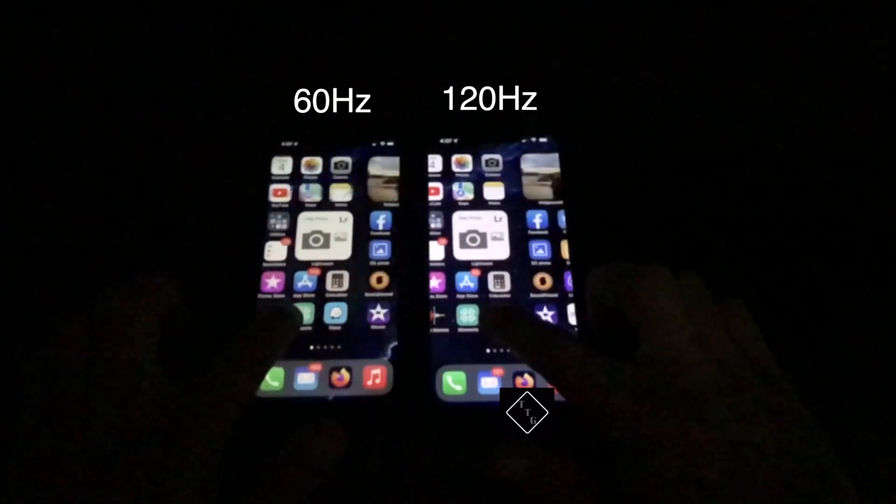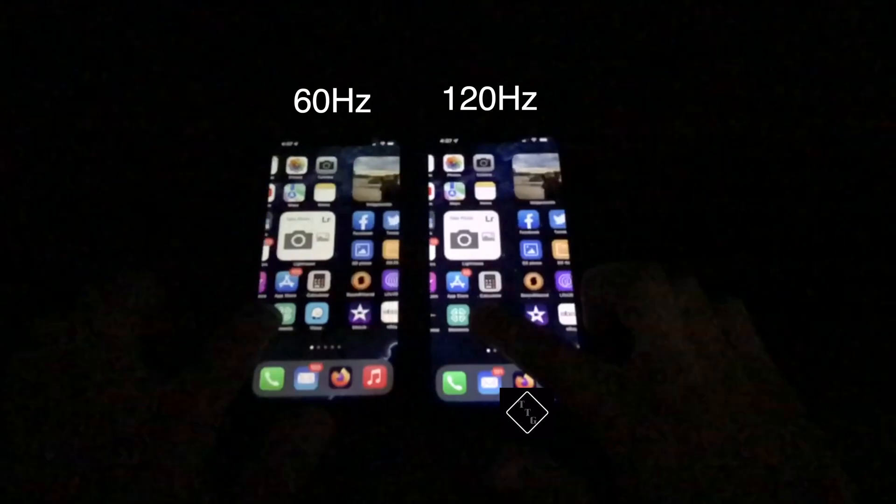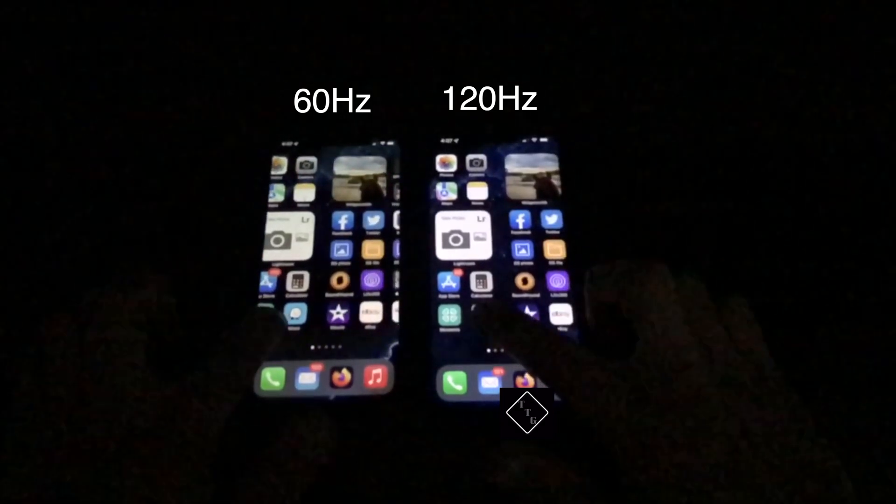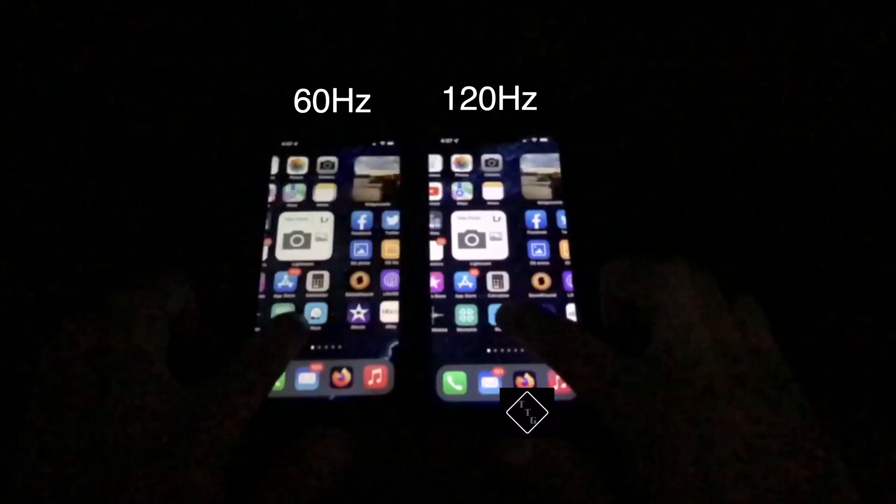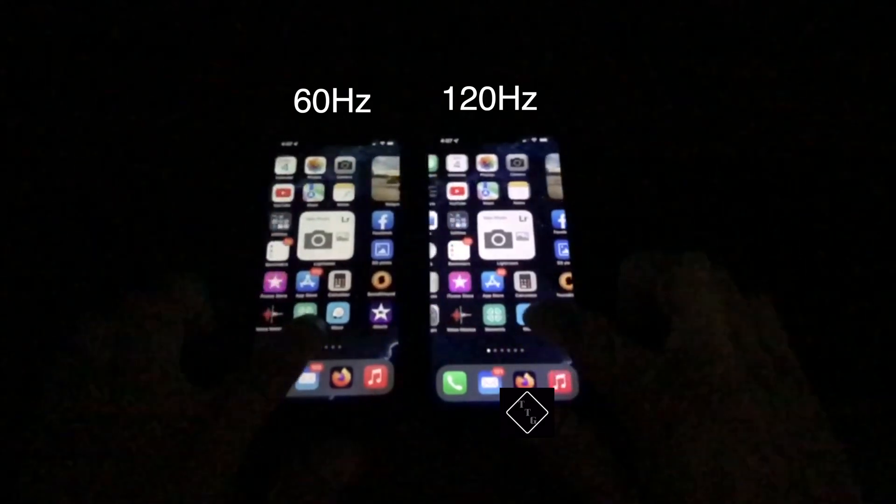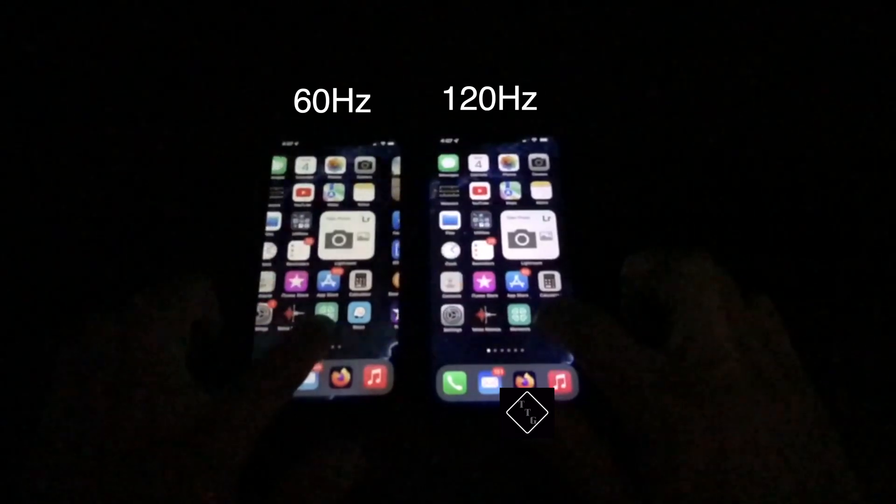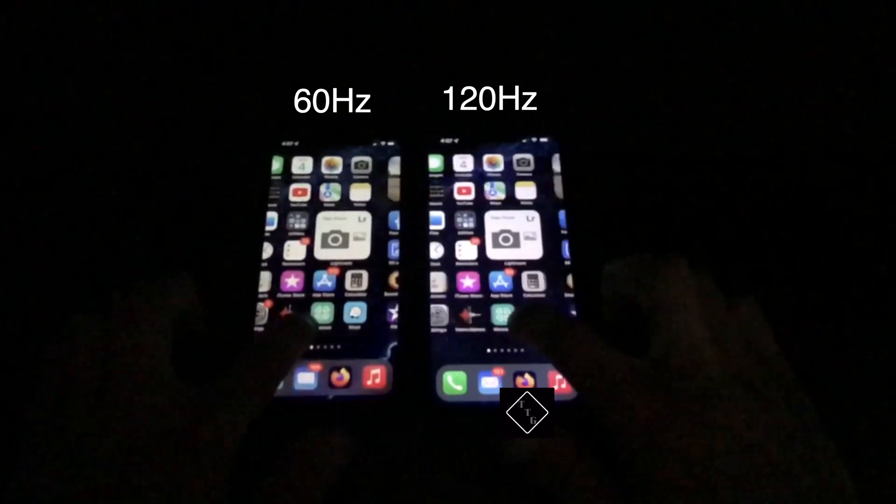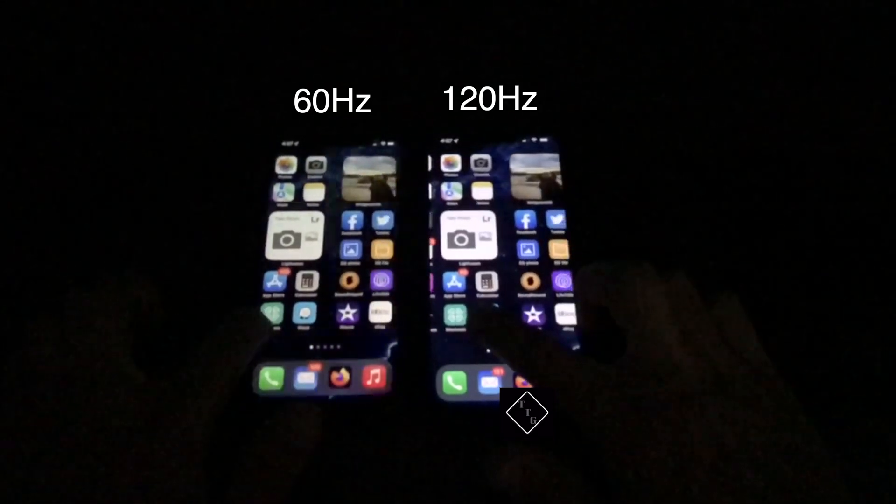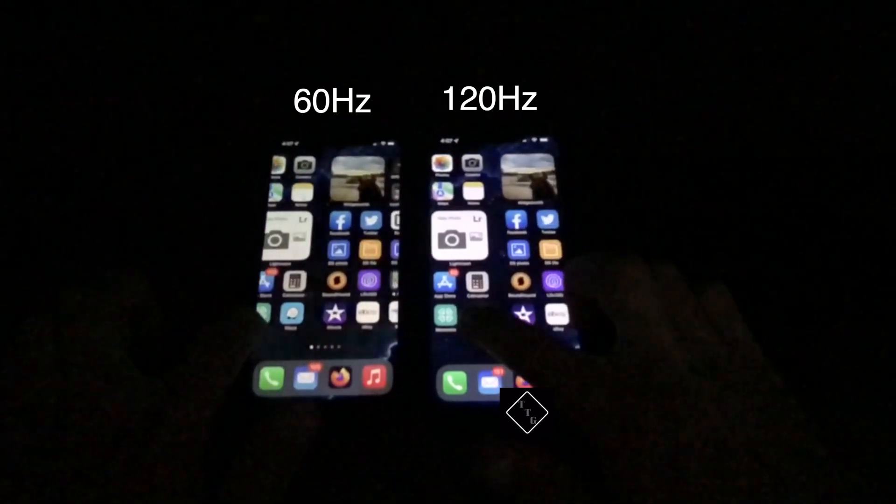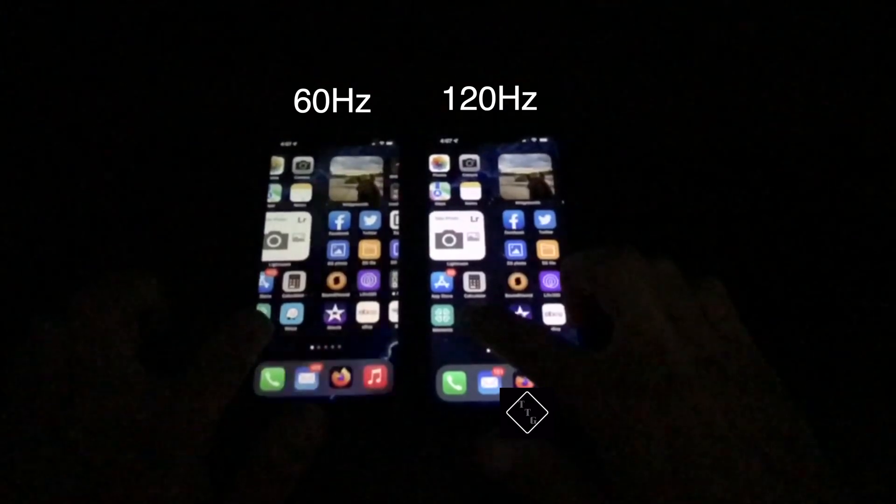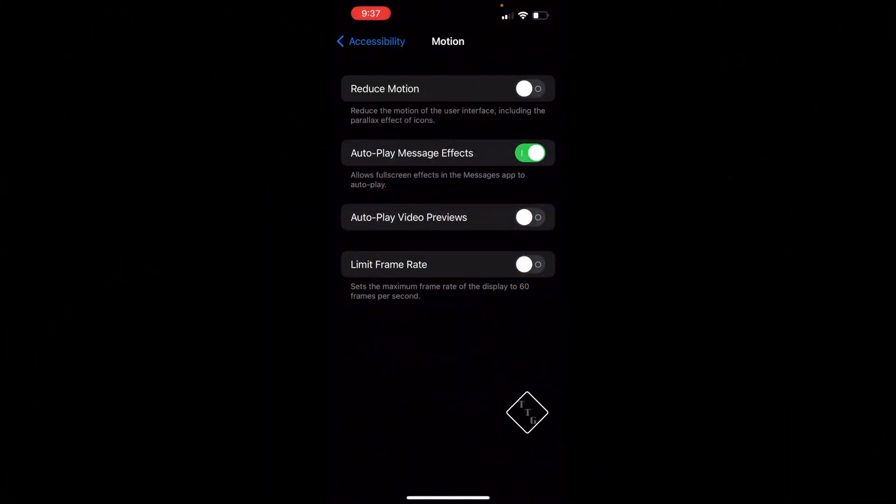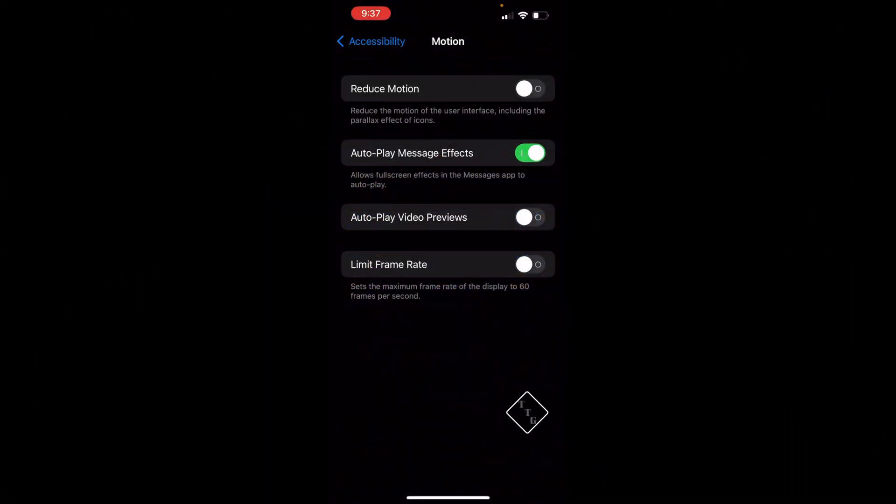The second reason may be that a particular person might not like the higher refresh rate of the display and prefers 60Hz for their eyes or viewing experience. That may be the second reason to disable the higher refresh rate.